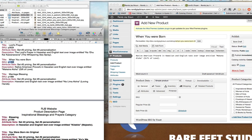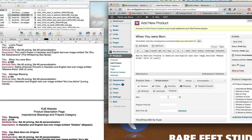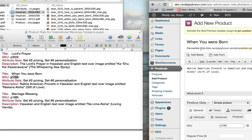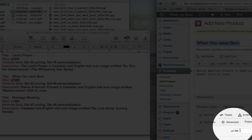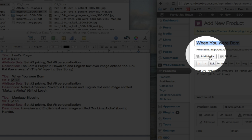Then I set my SKU — copy and paste that and put it into the SKU field. Next I'm going to go ahead and add my images, add my media. I copy and paste the title again and make a note of my SKU just for double checking that I'm going to get the right images.